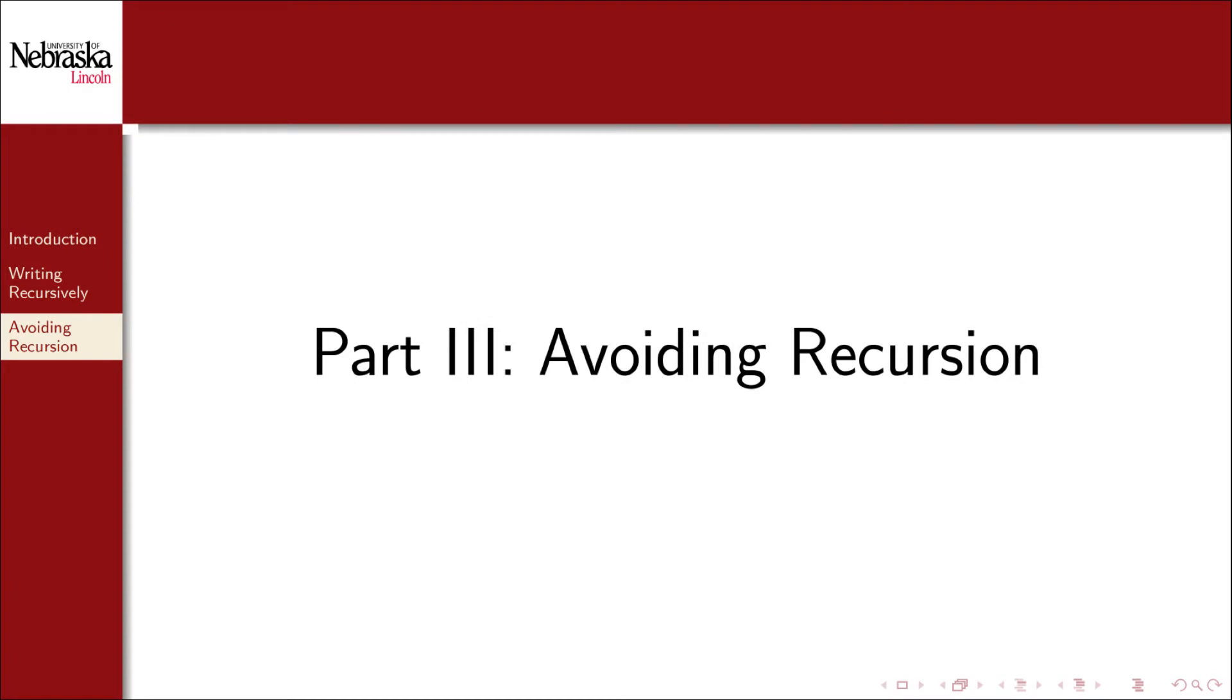Welcome back to this series on recursion. In this part, we'll cover some pitfalls to recursion and give some reasons why you might want to avoid it in general.